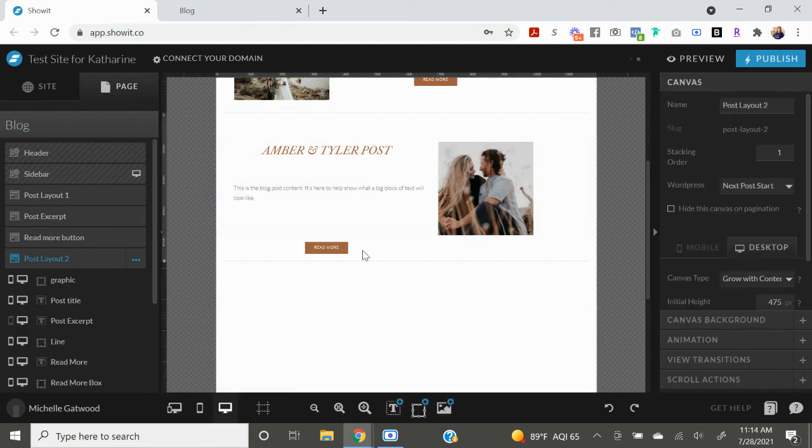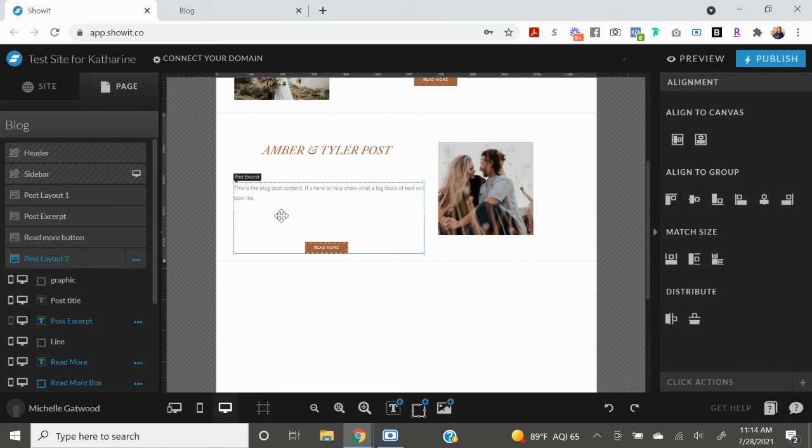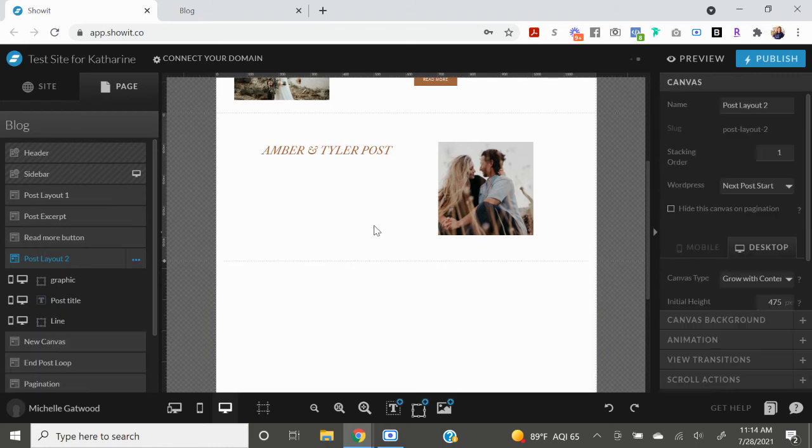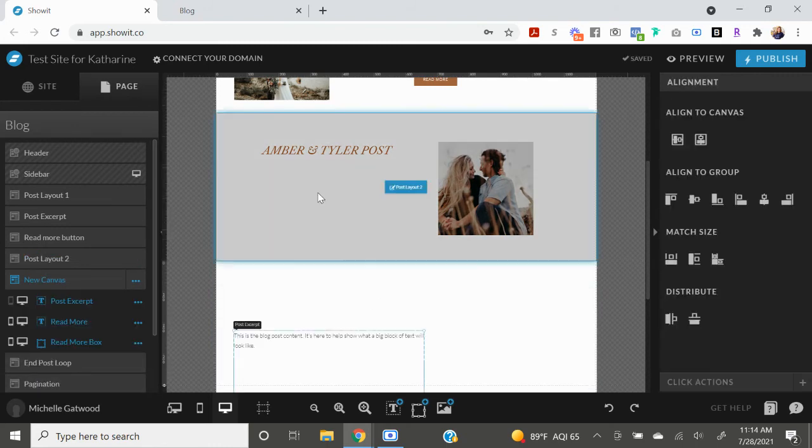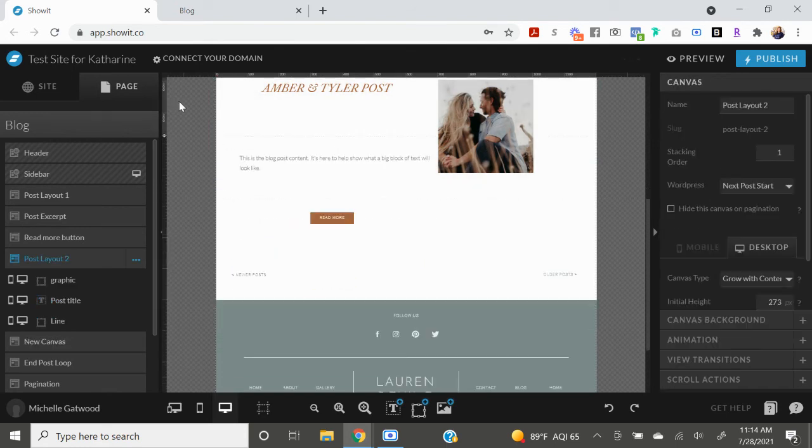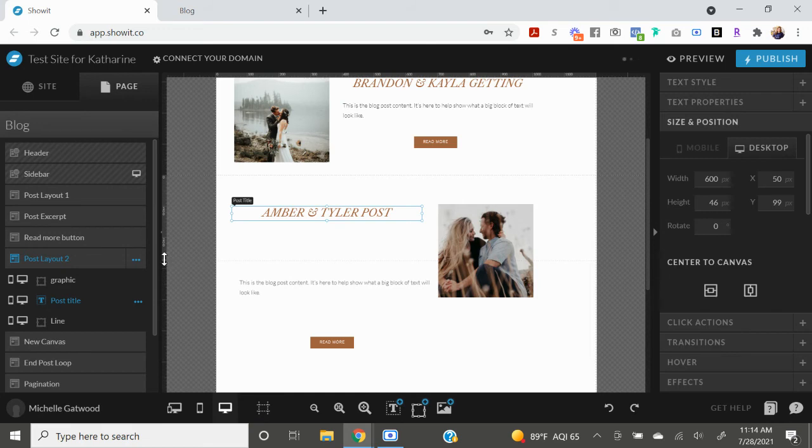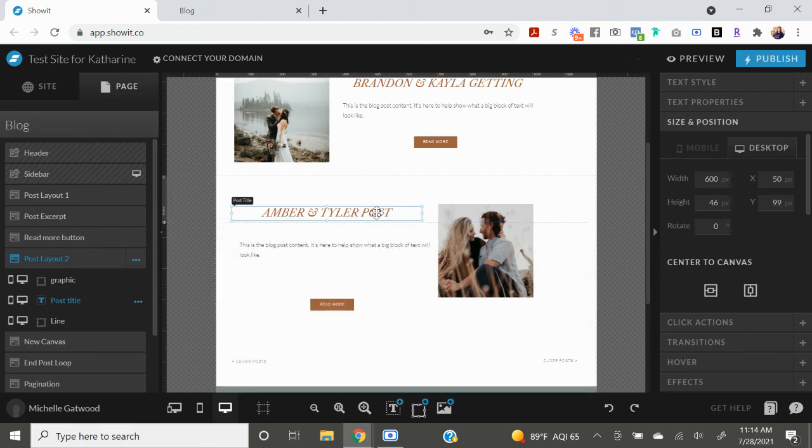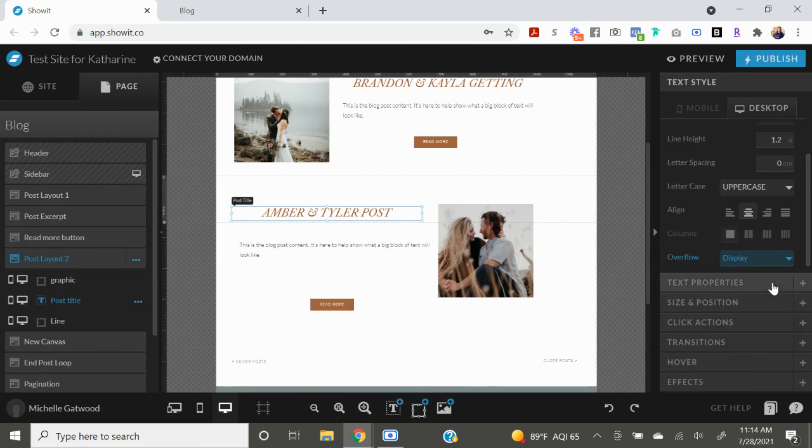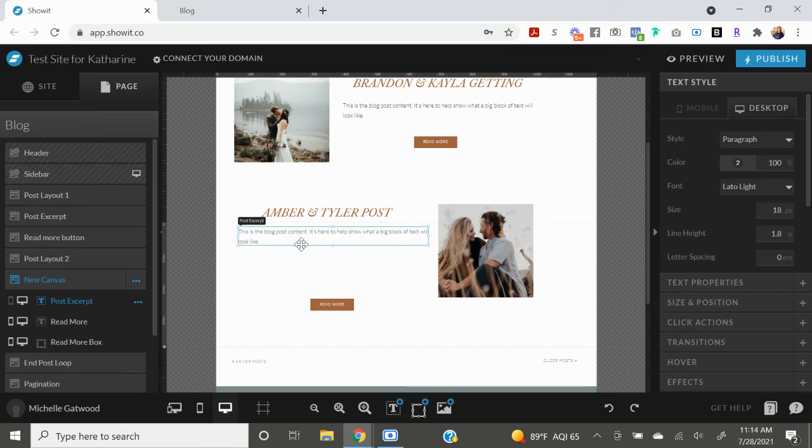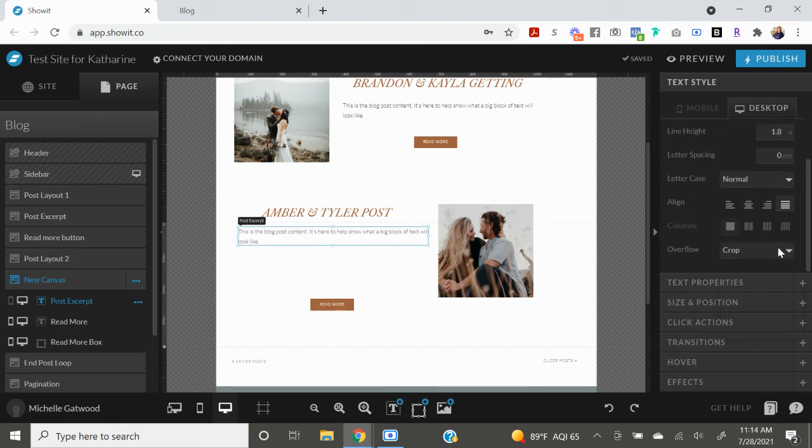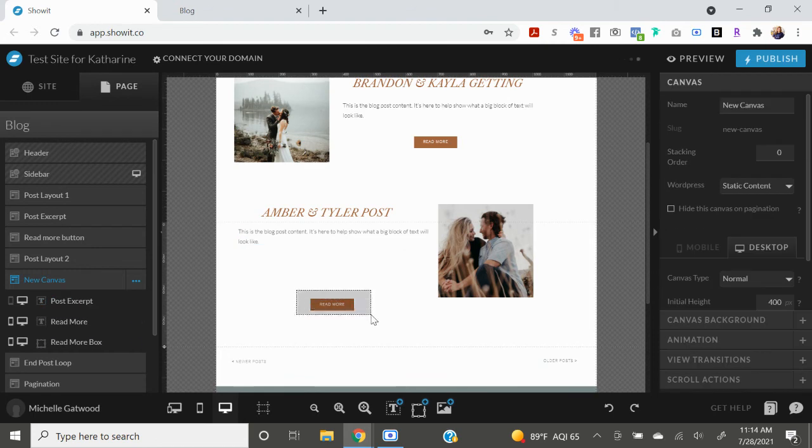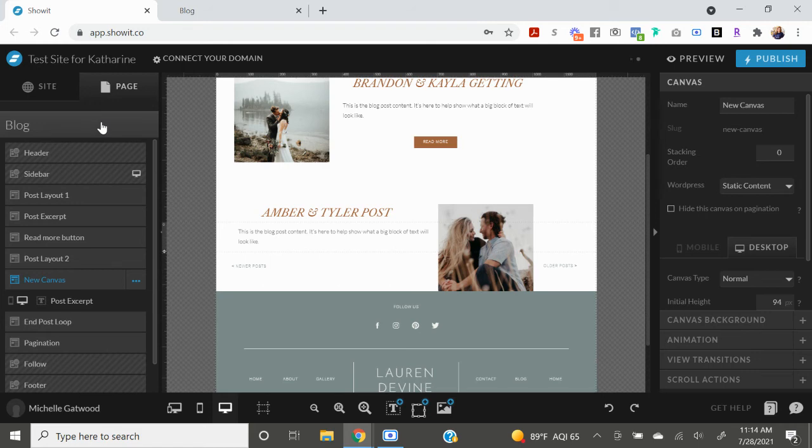I'm gonna copy all of this, delete it, put it down here. And then I'm gonna make this canvas super short. Make sure that this text style is display, and make sure that this is also display.